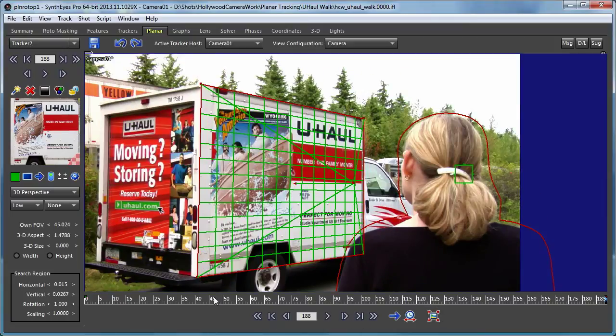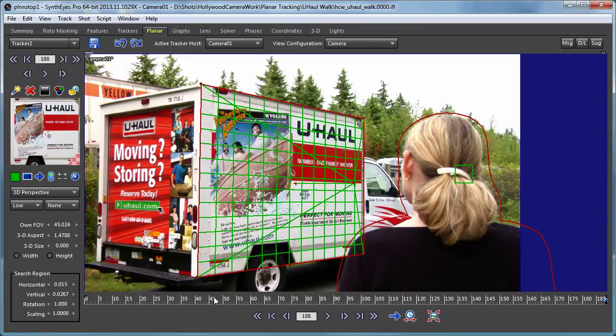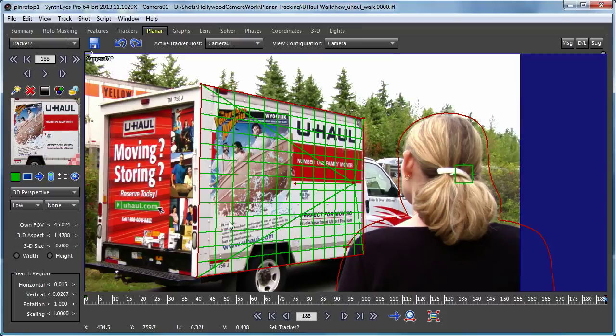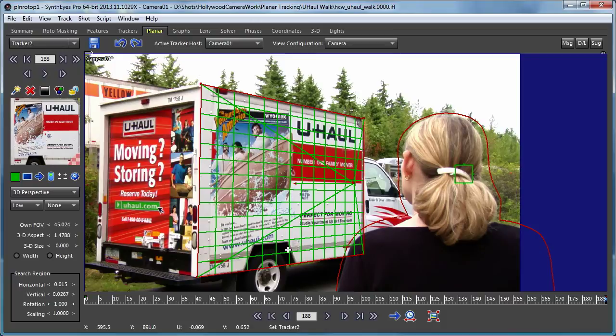One of the things you notice already is that the corner of the planar tracker is missing. That's because this garbage mask that we just set up is blocking that corner of it. So we won't get any information from that corner for use as a reference pattern. But fortunately, it's relatively small.